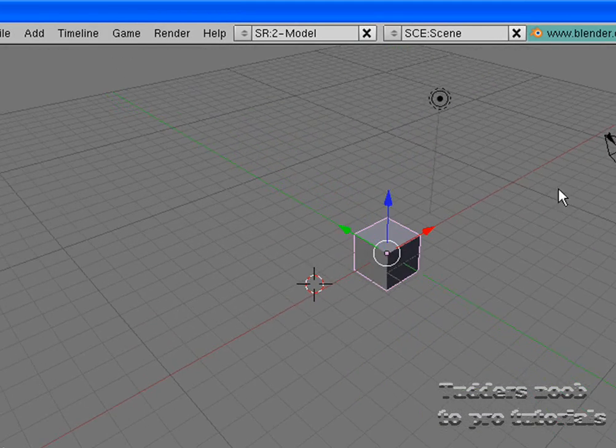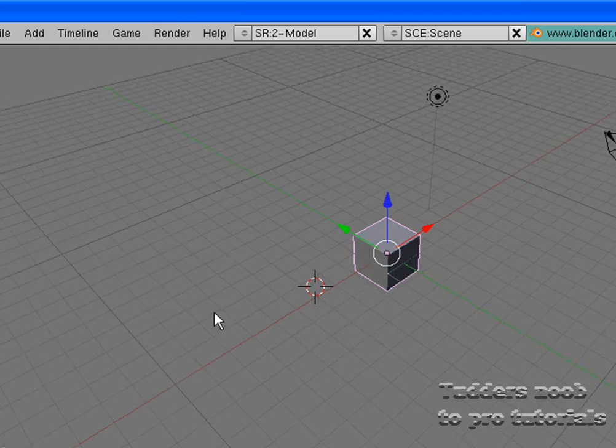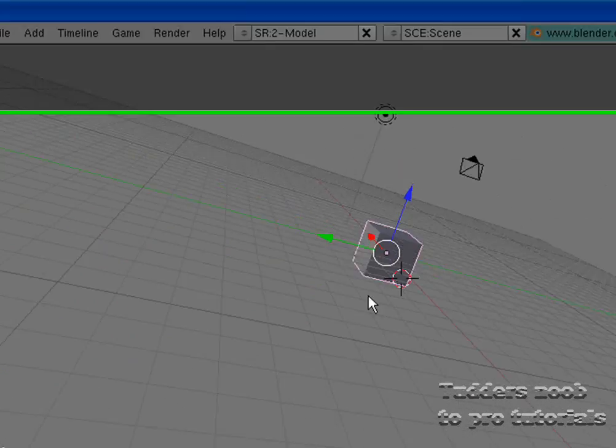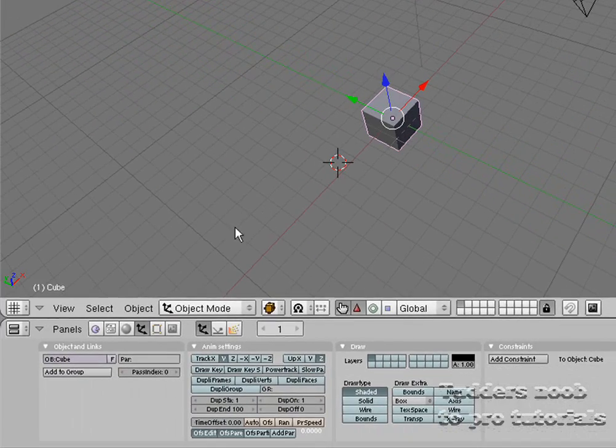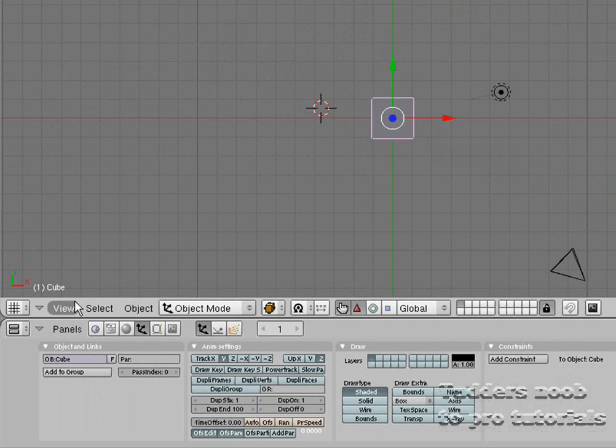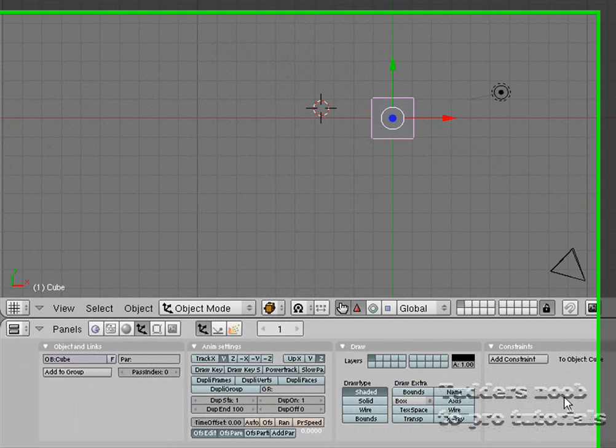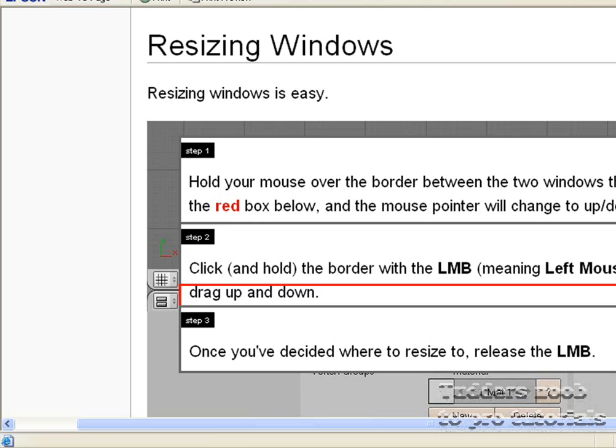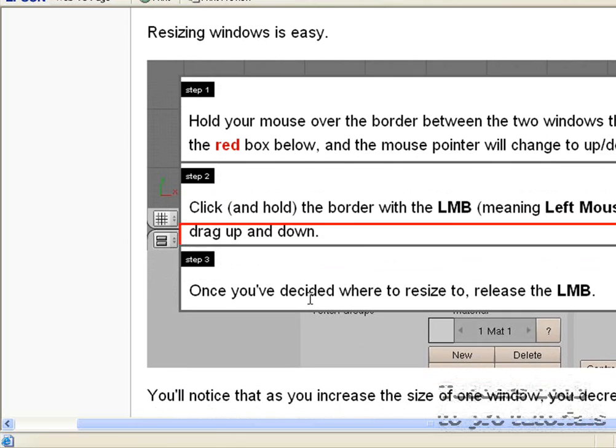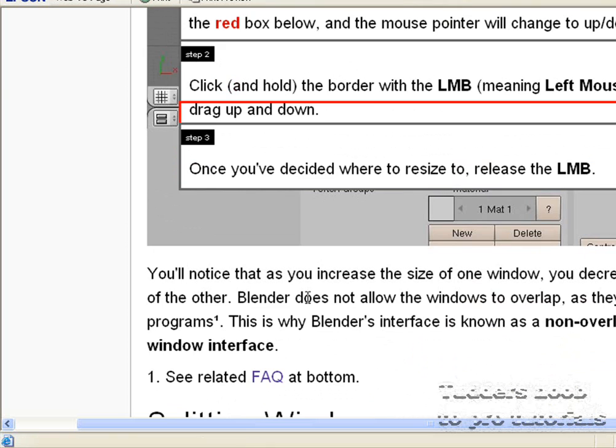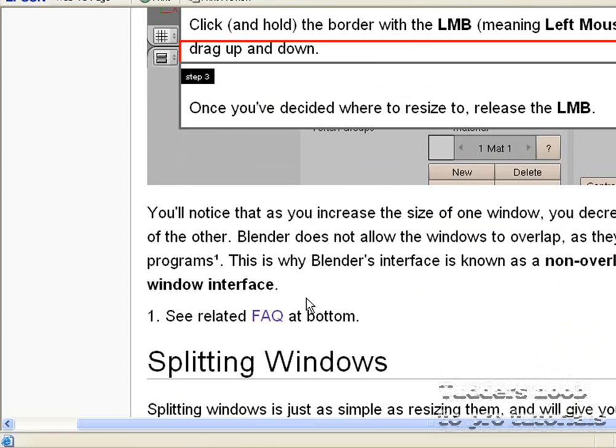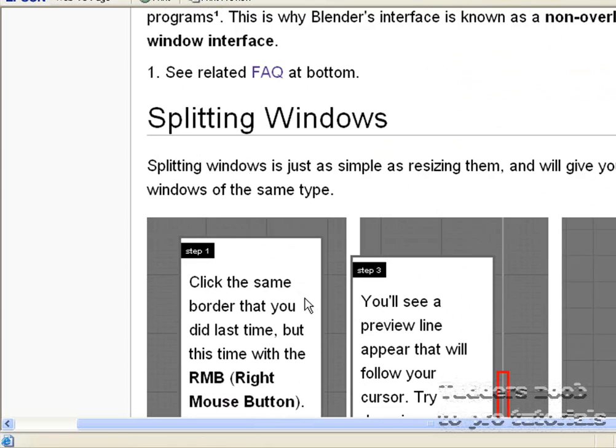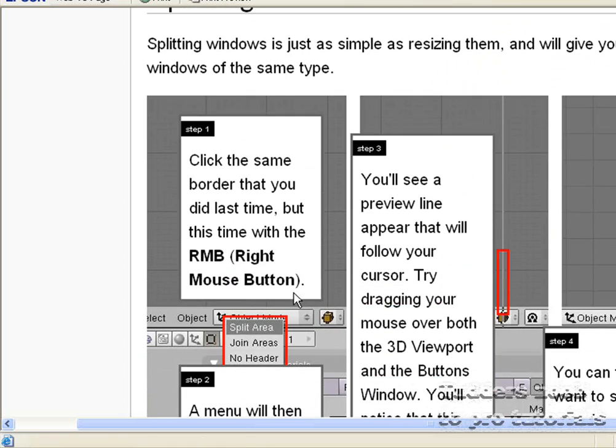So get used to using the middle mouse button to rotate the view as well. View top. So now we shall look at splitting windows.